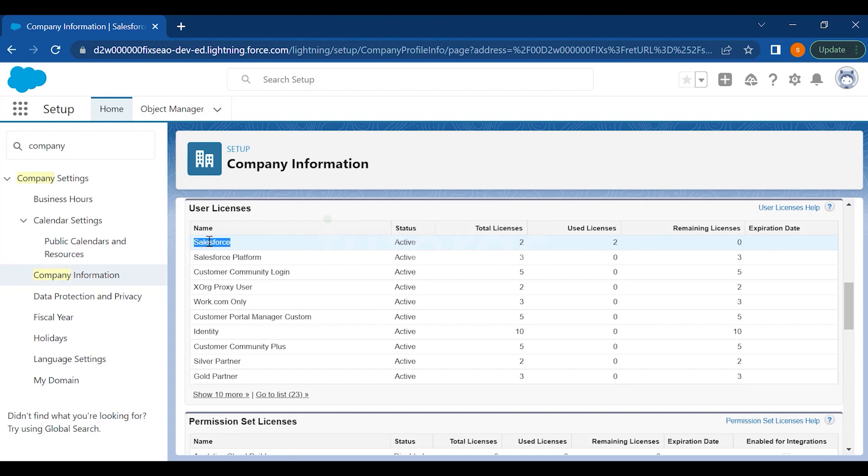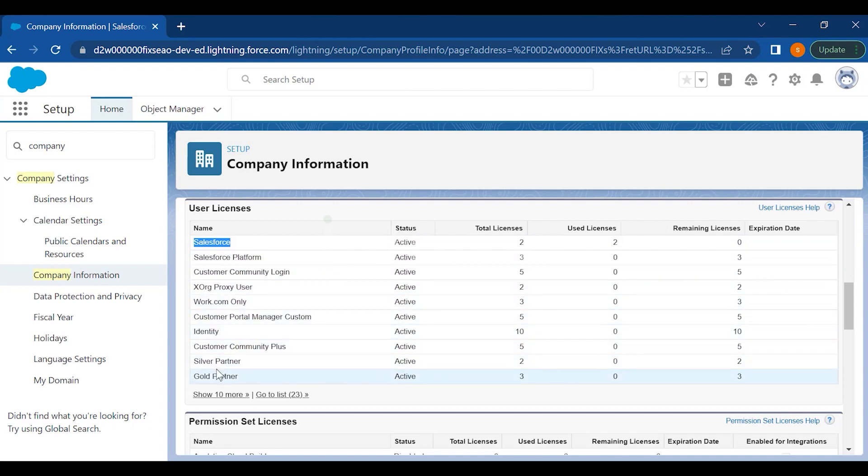Then these users will be able to use Salesforce and access the things in Salesforce. The other licenses are also the paid licenses which depend on the access level, which you can purchase from your account executor.